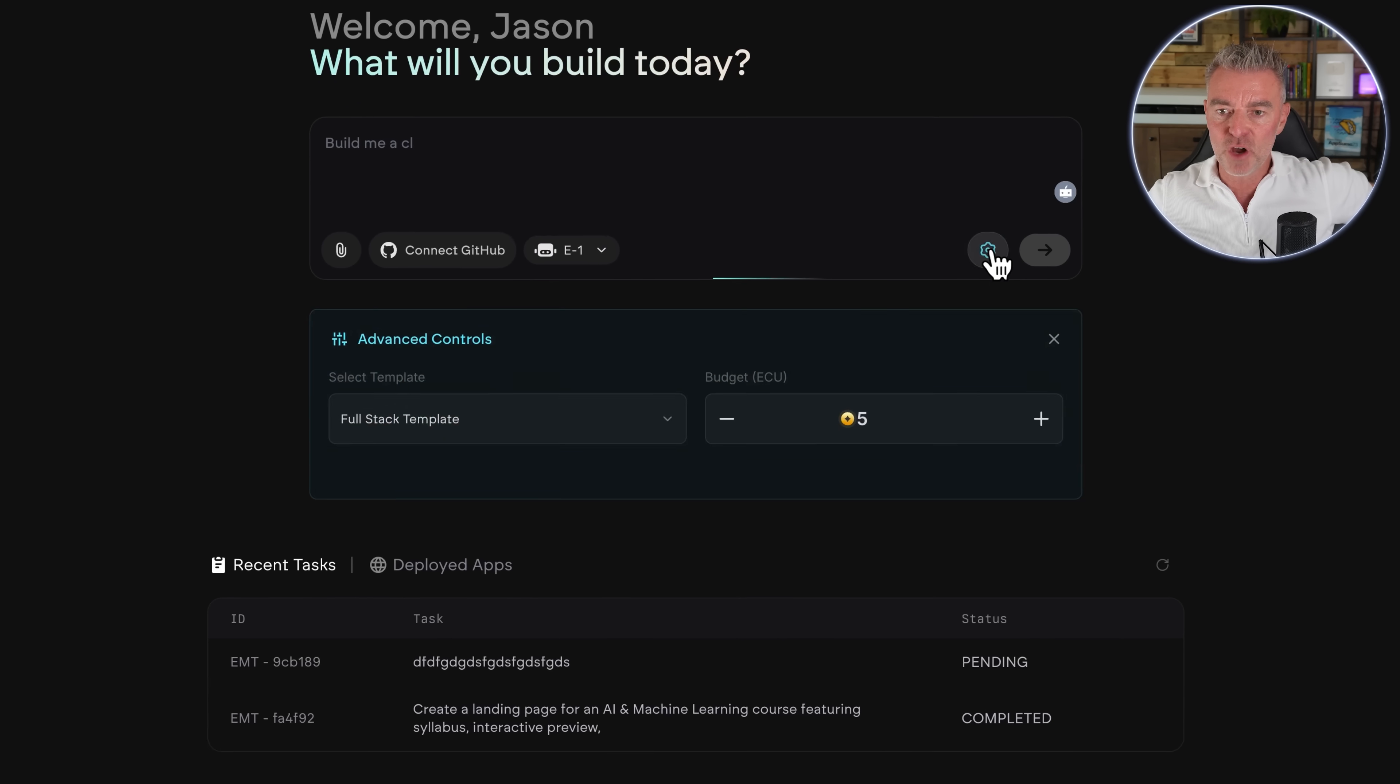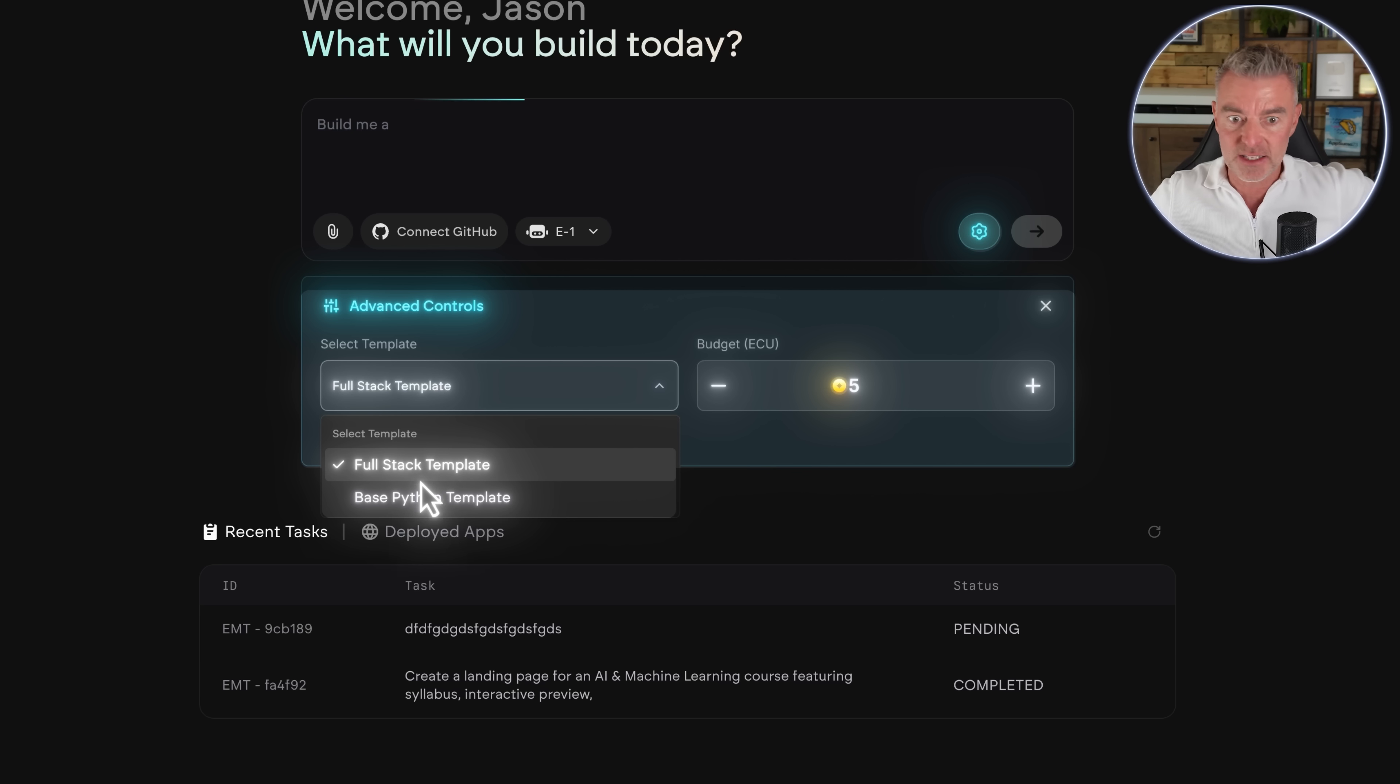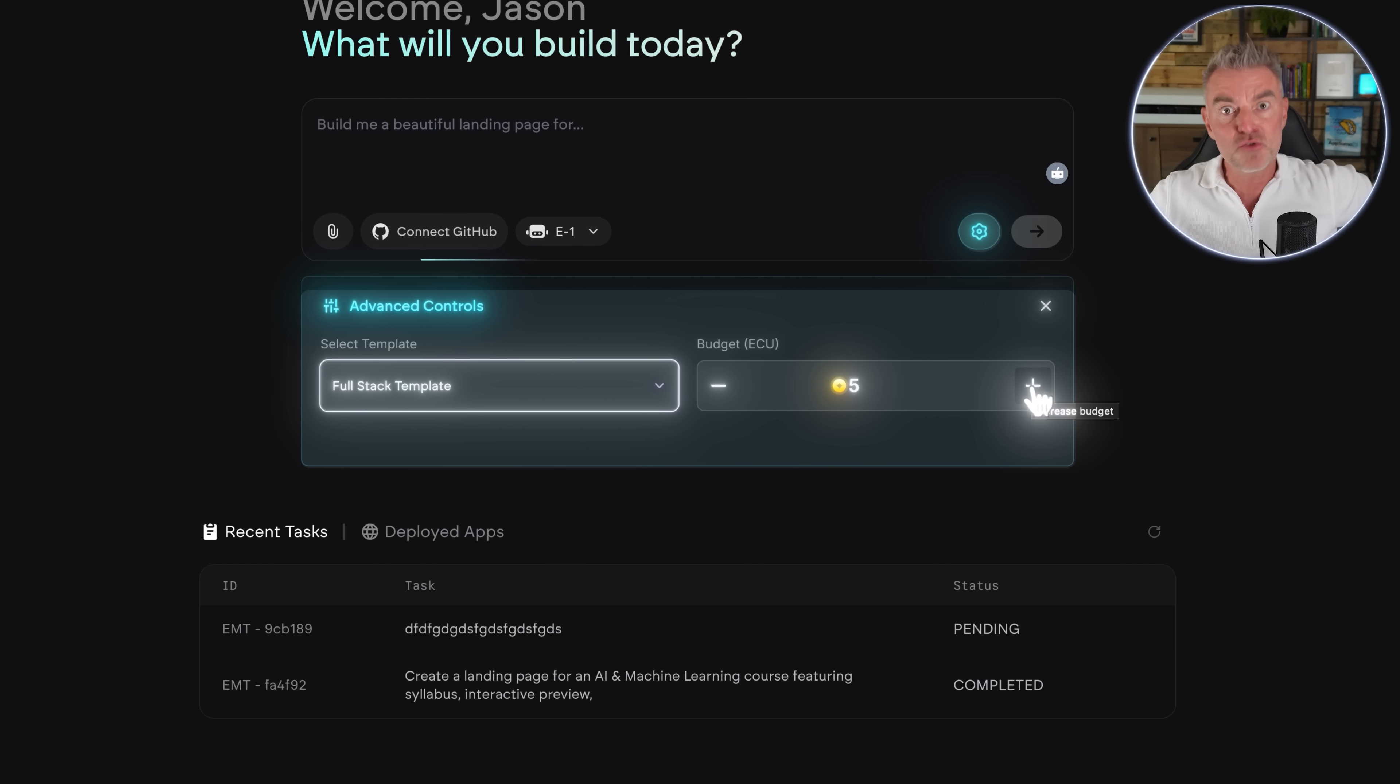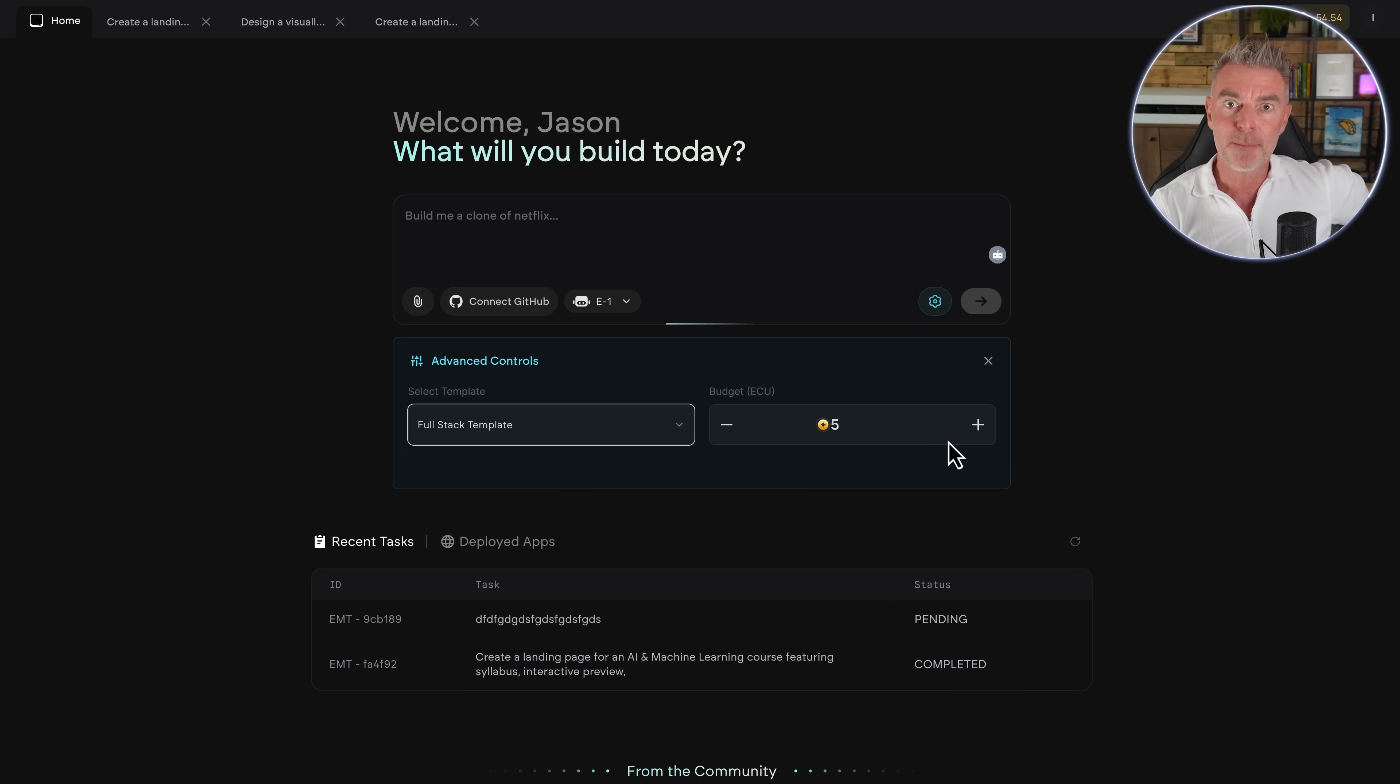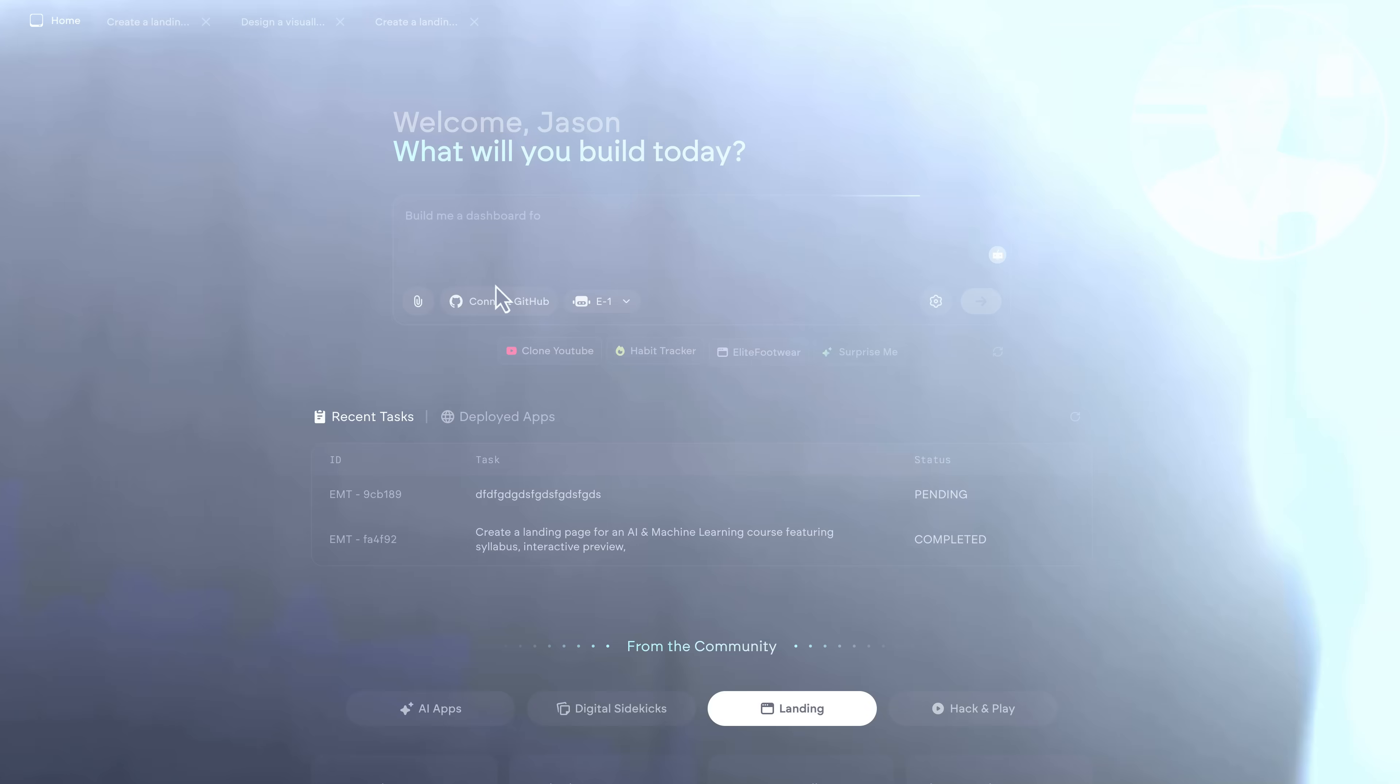And then on the bottom right, you've got the settings here and advanced controls. So you can choose a full stack template or a base Python template. And importantly, you've also got the ability to control the amount of credits that are being used to create whatever it is you would like it to build. So I've got mine set to five there, but you can up it as you go. If the system goes to build you an app and it starts running out of credits, it will just say to you, you need to add some more, which you can do. And it's very inexpensive as well.